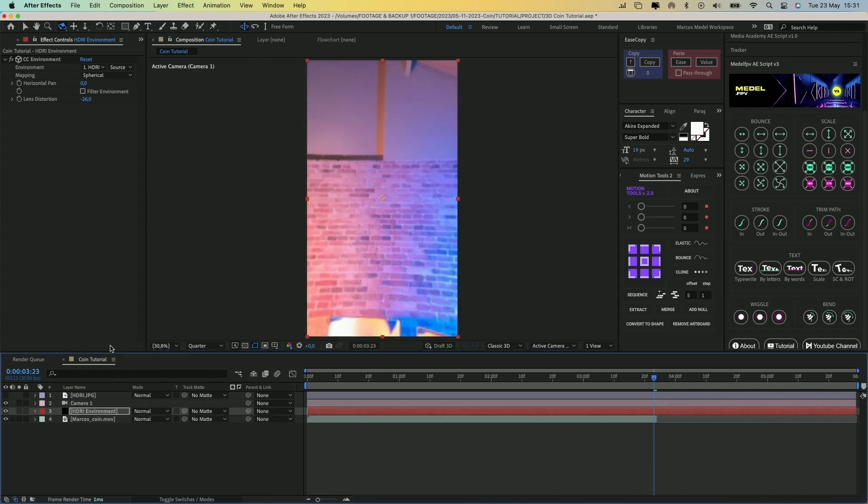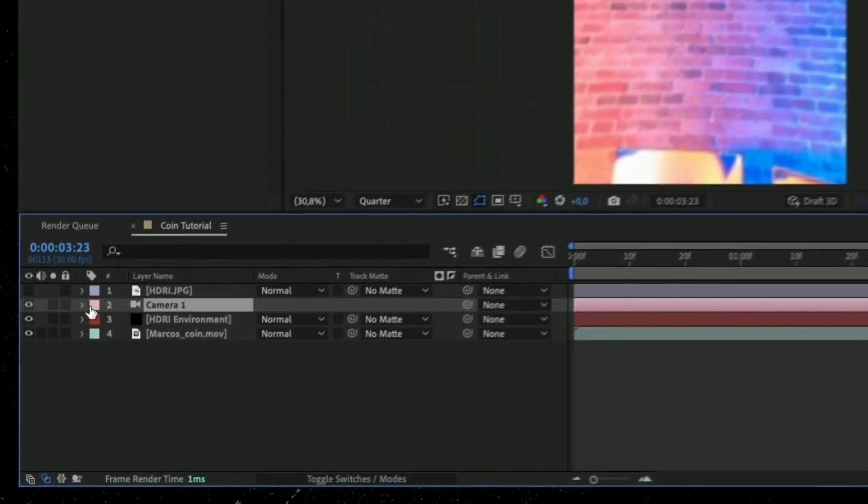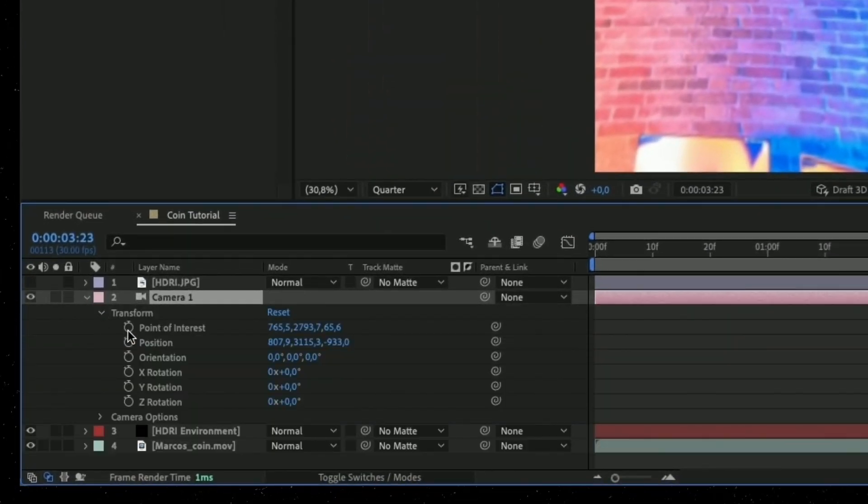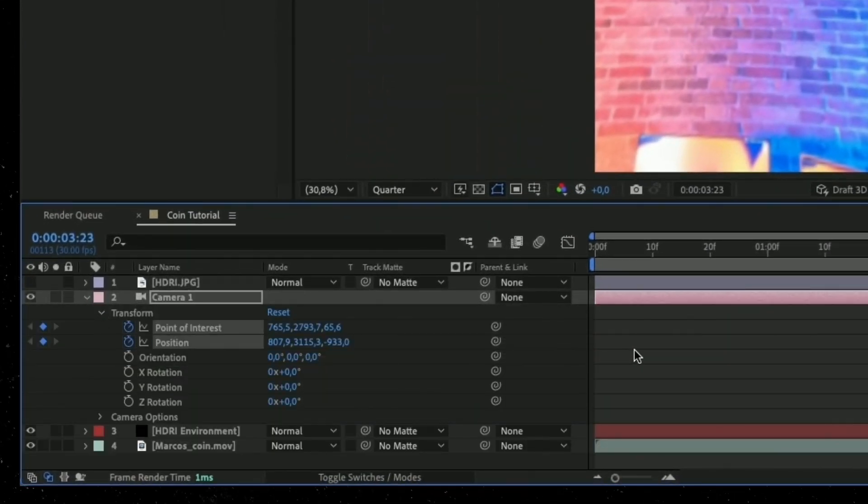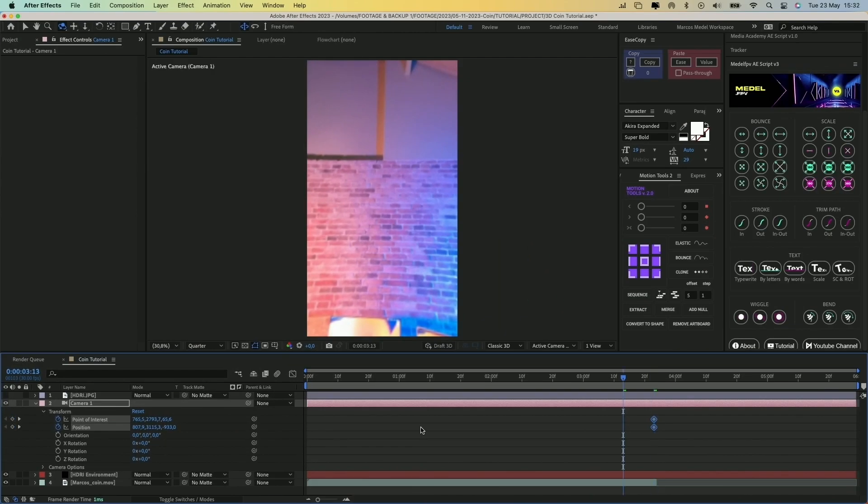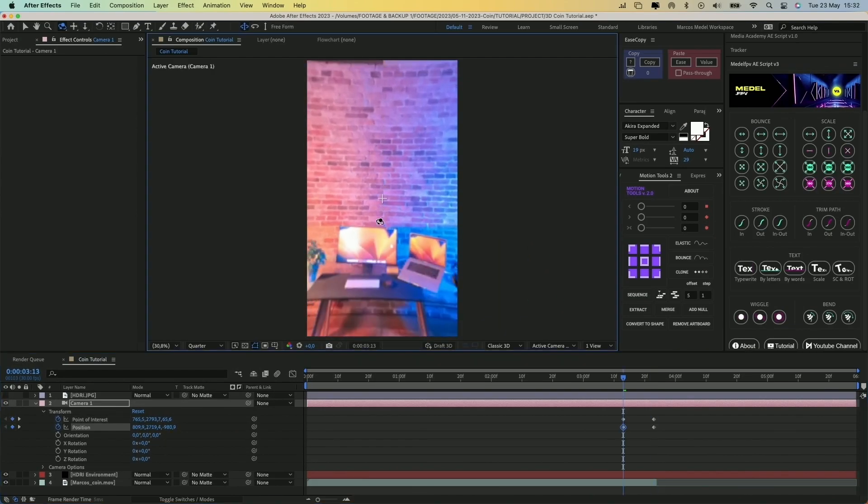Once you've matched the perspective, open the camera properties, create two keyframes in the position and point of interest and animate the camera to simulate a vertical pan.